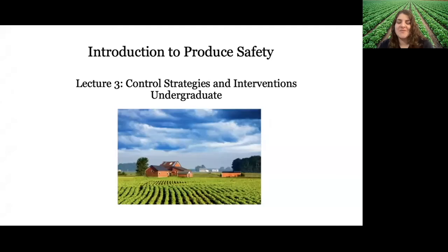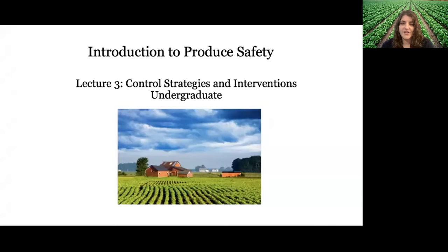Welcome to the third and final lecture in the introduction to produce safety for undergraduate students series. In this third lecture, we're going to be discussing some control strategies and interventions that can be applied throughout the entire produce supply chain to reduce risk of foodborne illness from consuming produce.